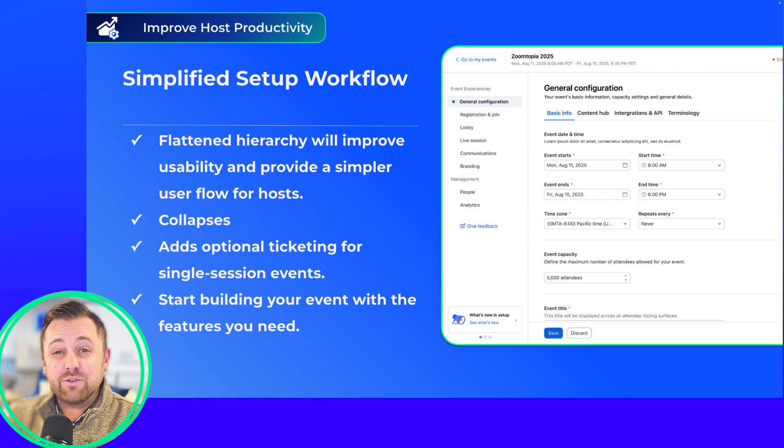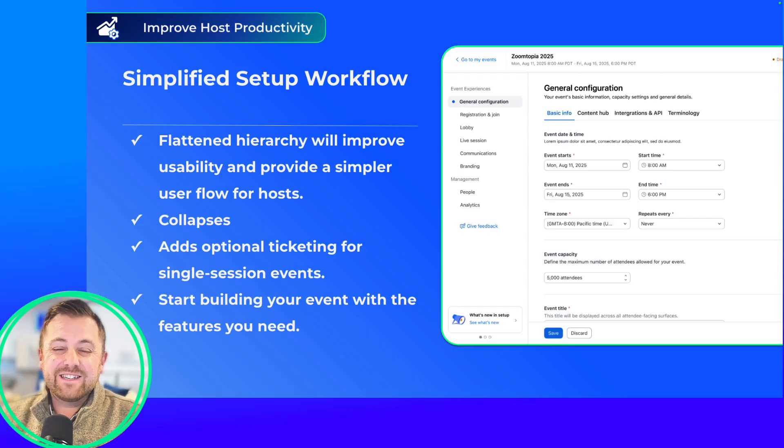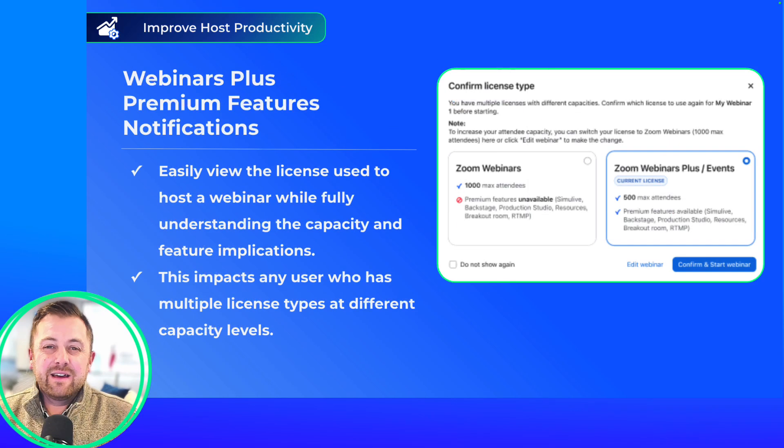We invite you to step in and create a new event and explore this new interface today. As of this release, it's only for single session events, but we will expand to the other event types in the coming releases.